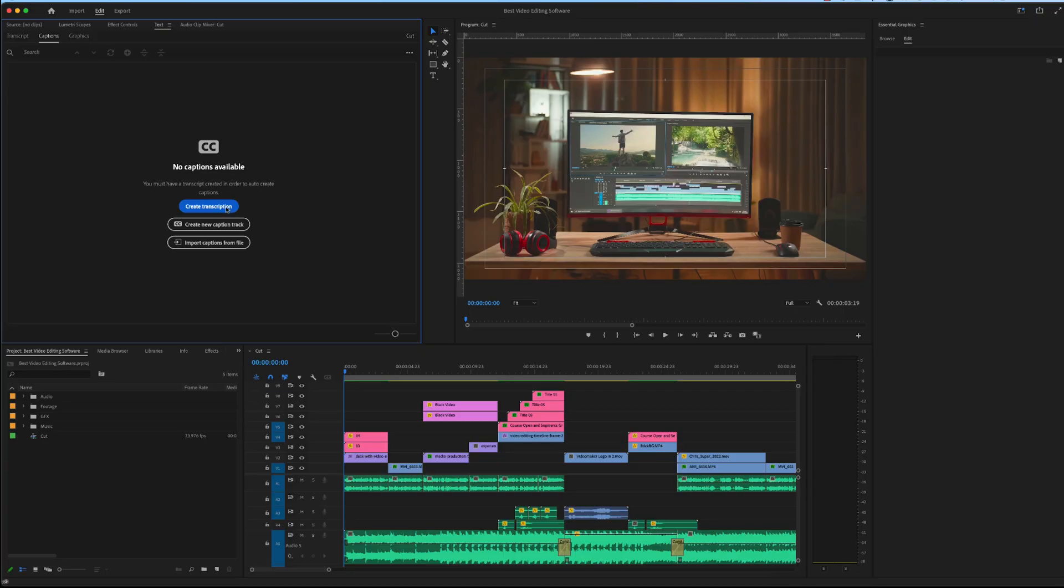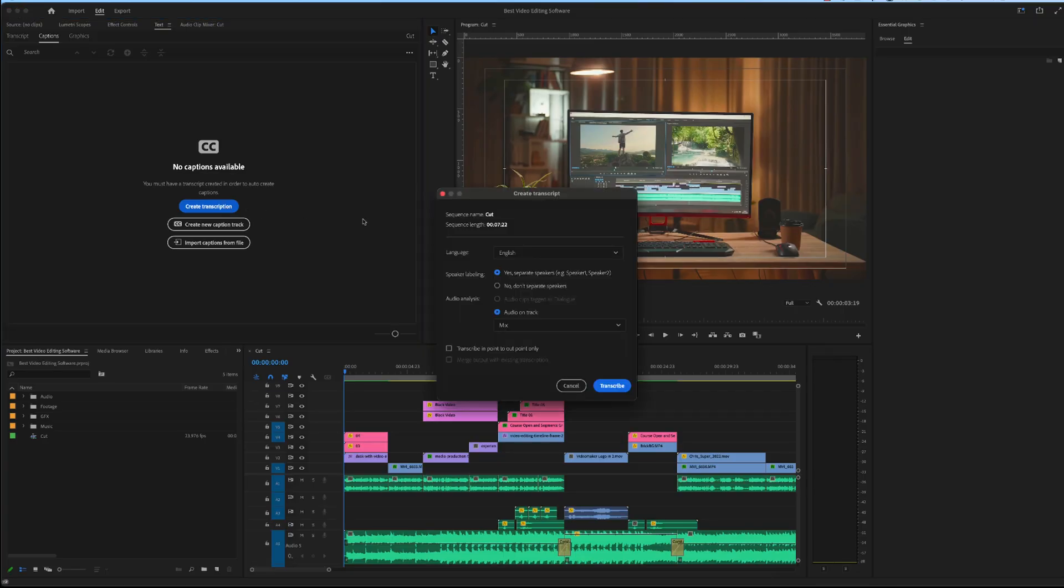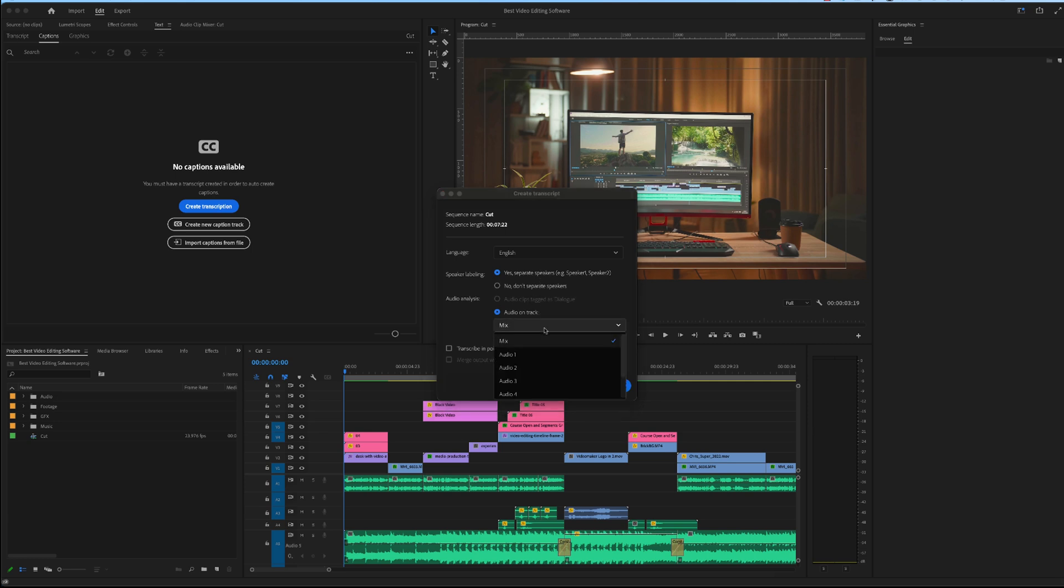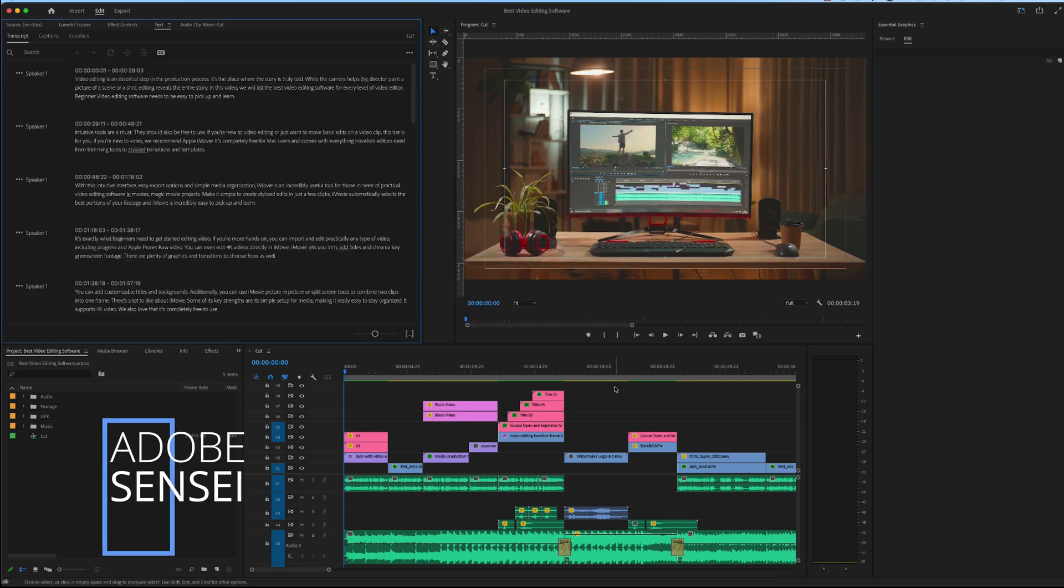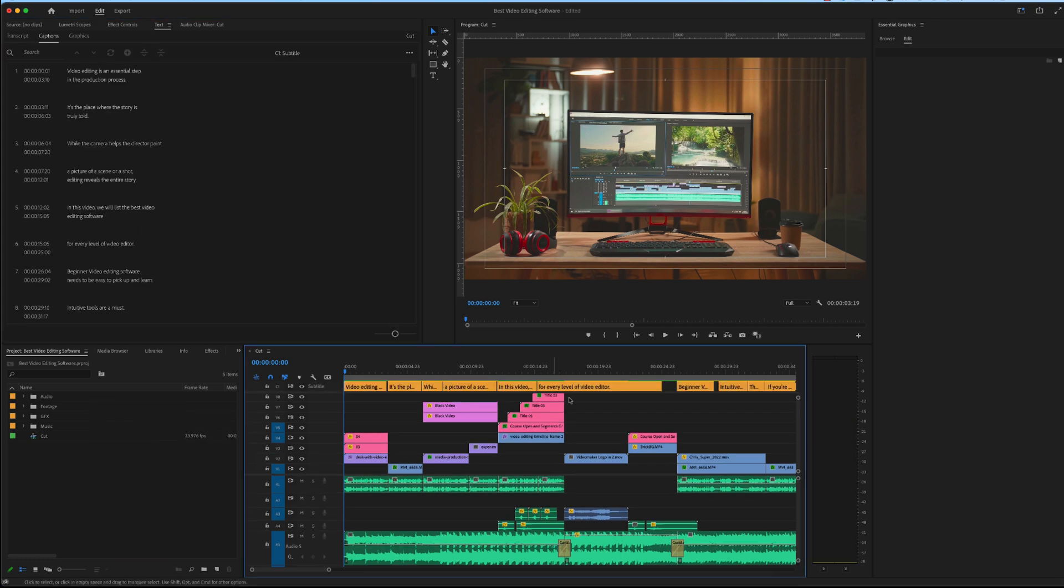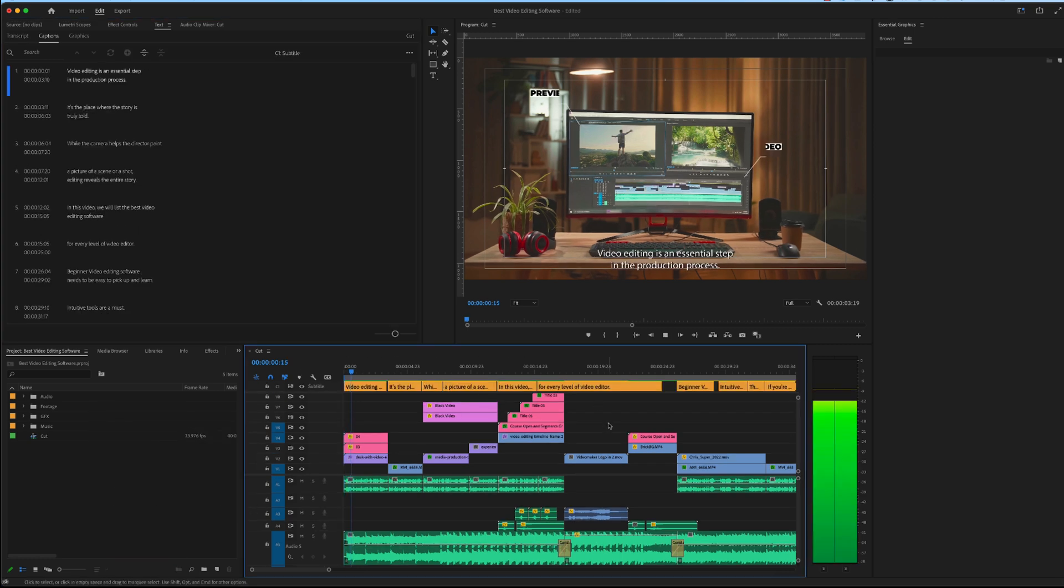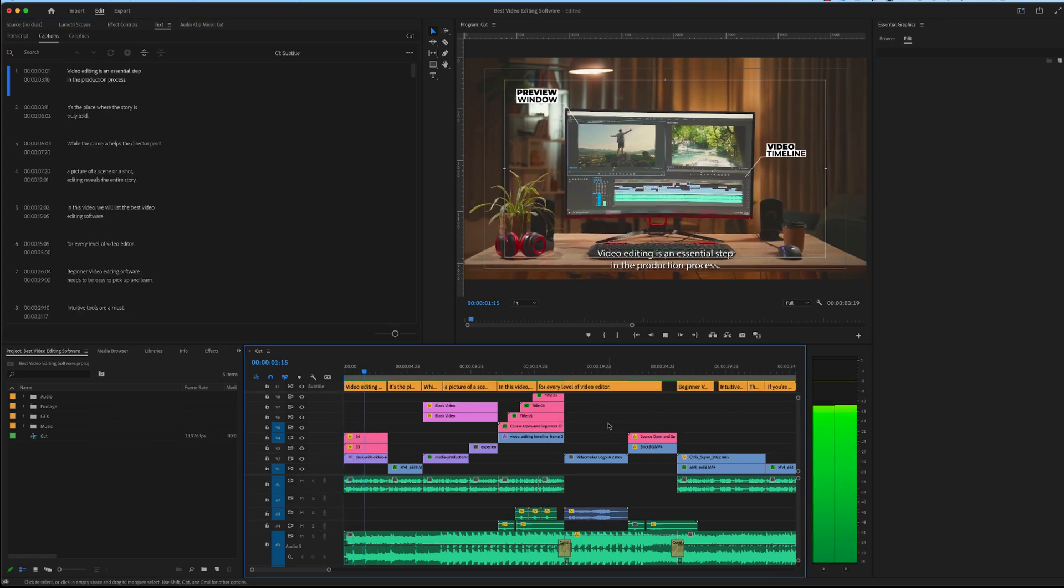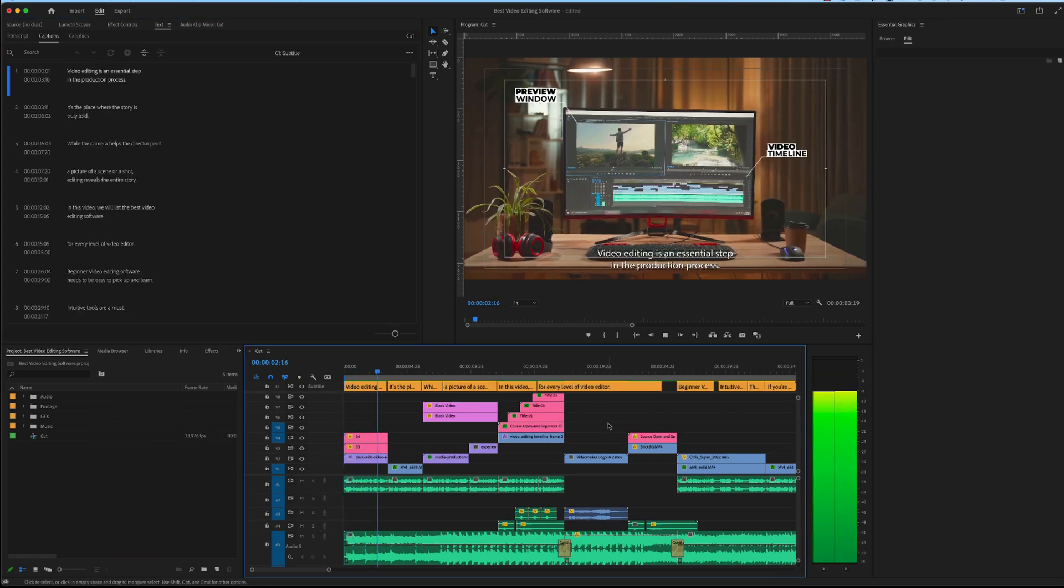Premiere Pro has a lot of competition, but what really sets it apart is its AI-assisted tools like auto-generated captions. This is all thanks to Adobe Sensei, Adobe's AI-powered tools that can save you hours if not days of work. Something that professionals working on a tight deadline can appreciate.